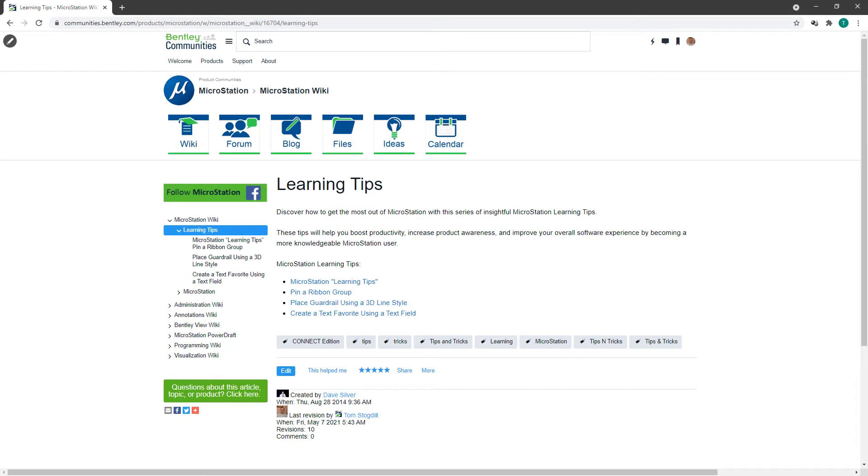I have some great news to share. The new MicroStation Learning Tips wiki page is now starting to host Learning Tips content.